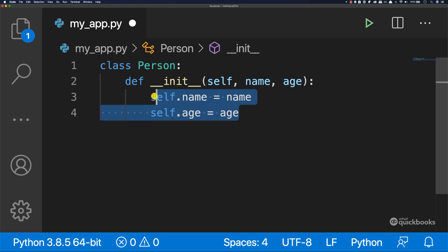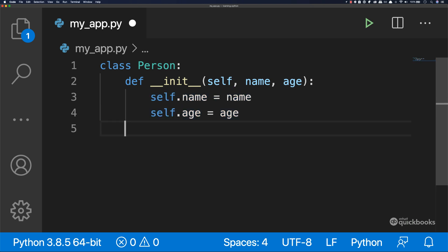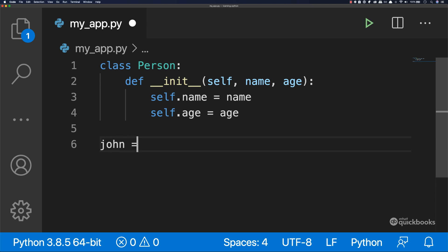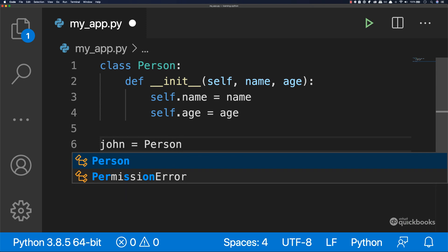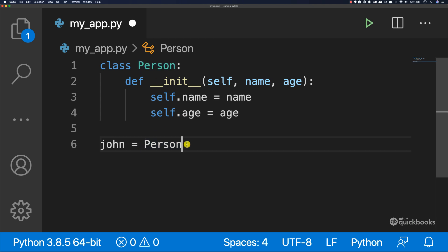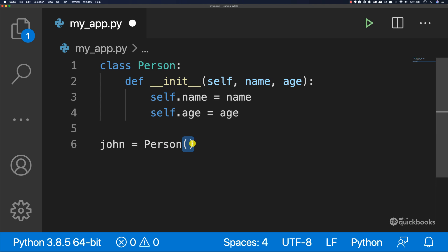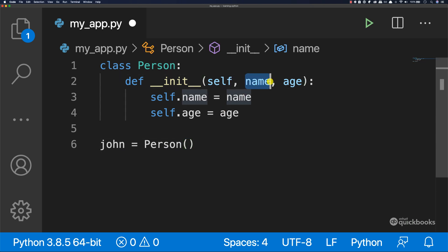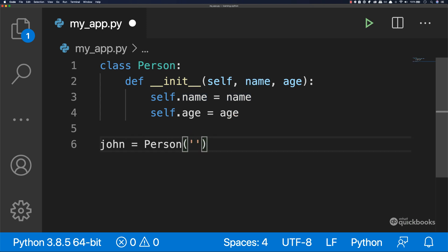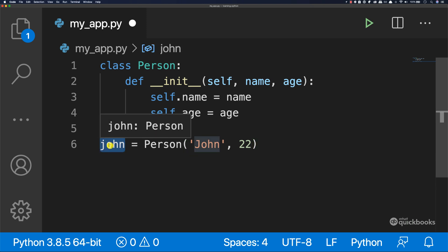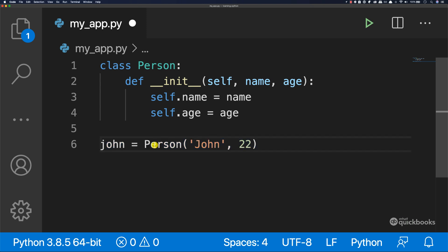This class has two properties: name and age. Now let's come out of the class and create two people. To create a person, let's say we want to create one called John — type 'john = Person()'. Person is the class with a capital P. Because __init__ is a function with parameters name and age, we pass arguments: the name 'John' and the age 22. Now we have the real object — John is an object, created from our blueprint.